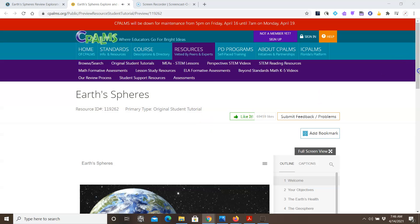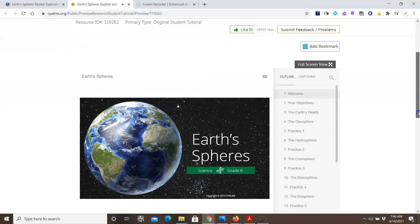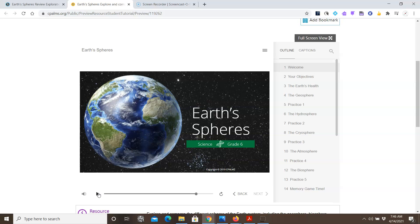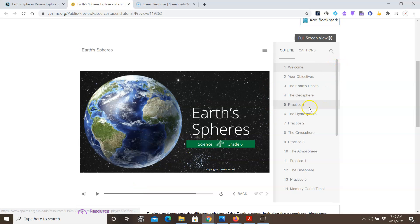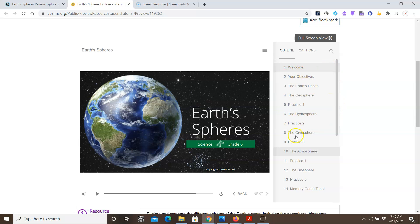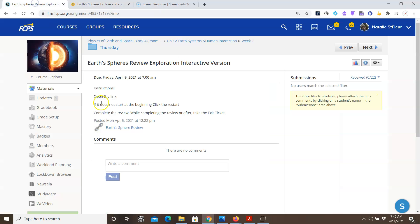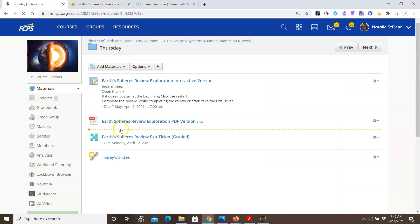Welcome to Earth's Spheres, an online science tutorial for students in the sixth grade. Now remember, this is a review of things you probably covered in middle school. So you're going to go through this exploration, and some of it has information, and some of it are practice questions. As you're going through this information, if you need to go back, you click the back button. If you need to go forward, you click the next. You will also be taking, while you go through this, go back to our Thursday folder, this assessment.